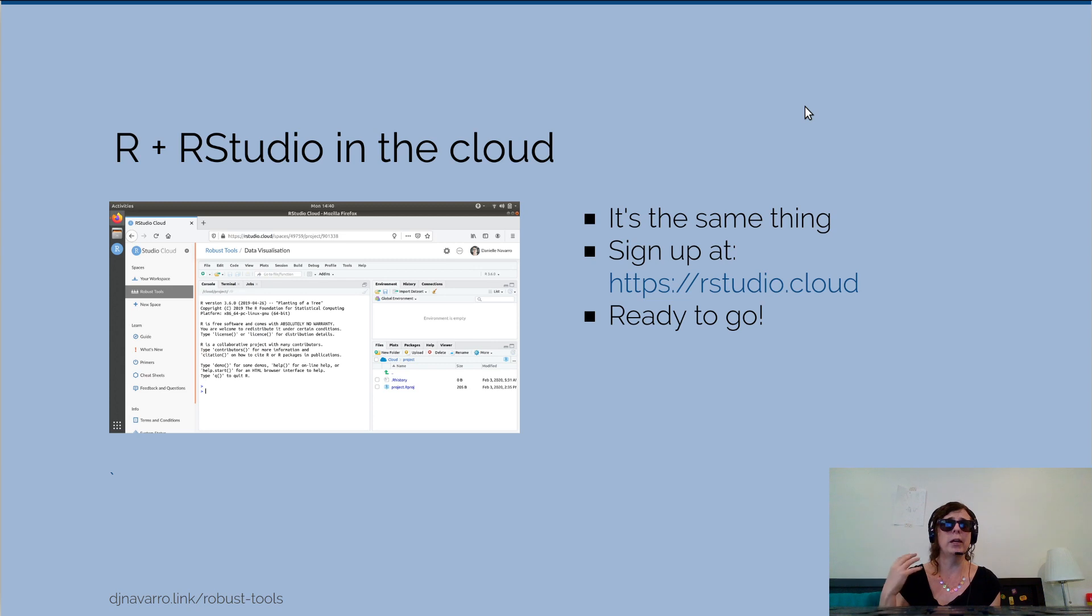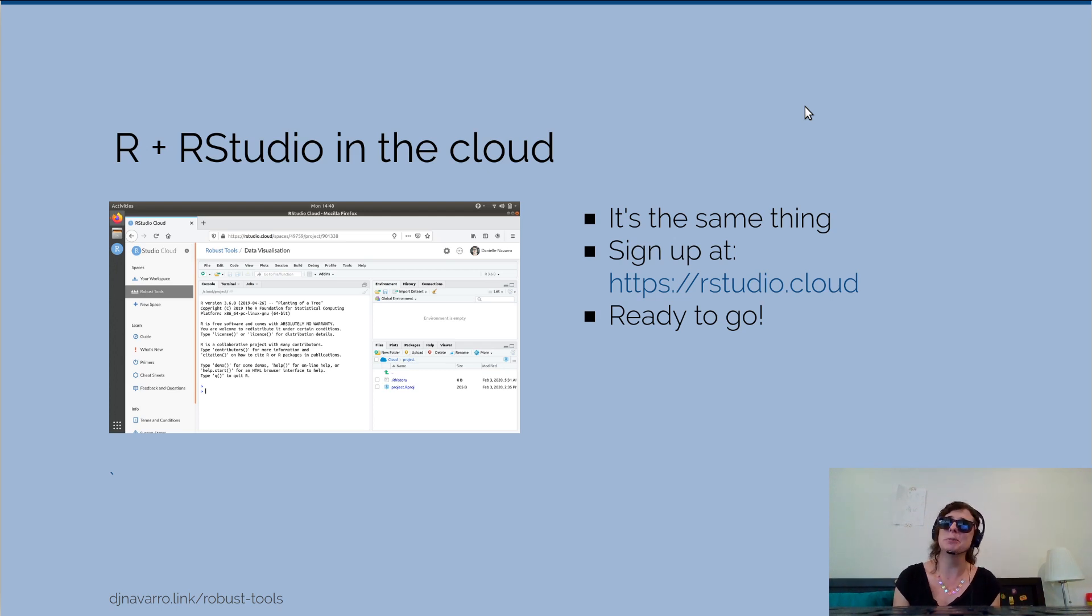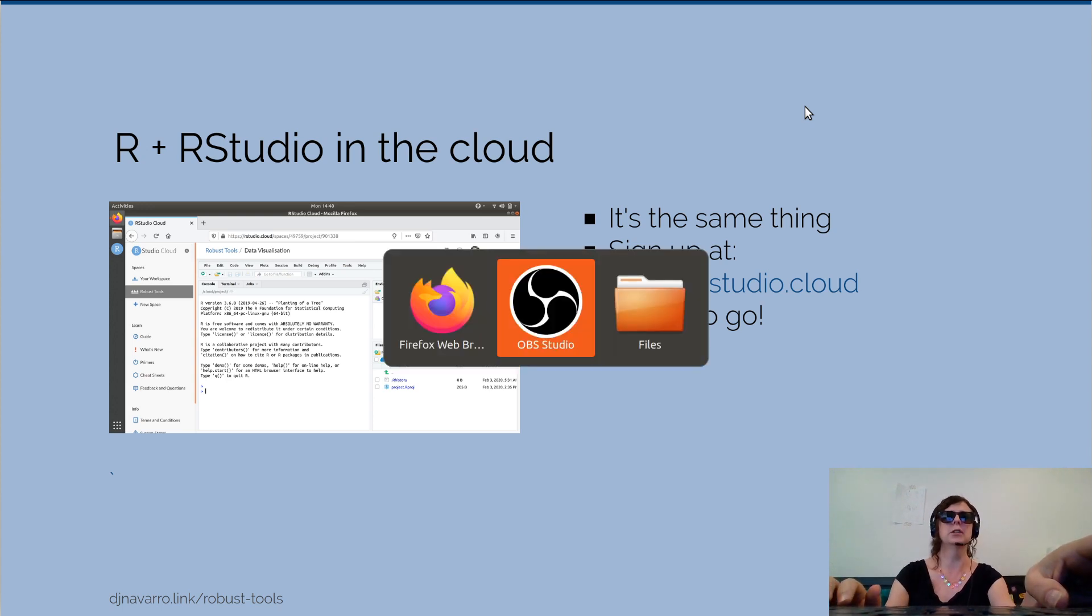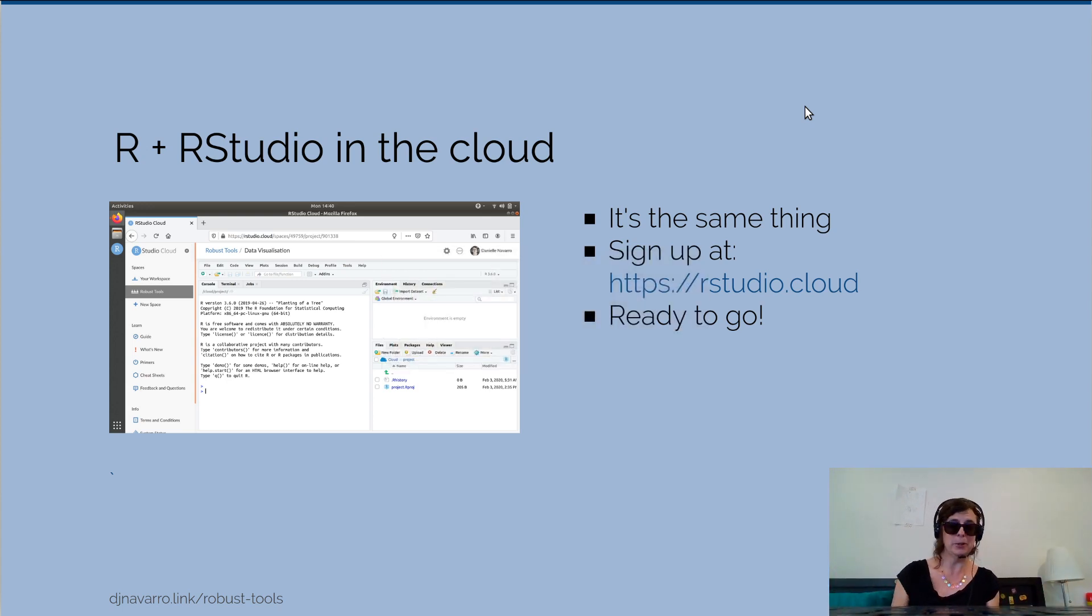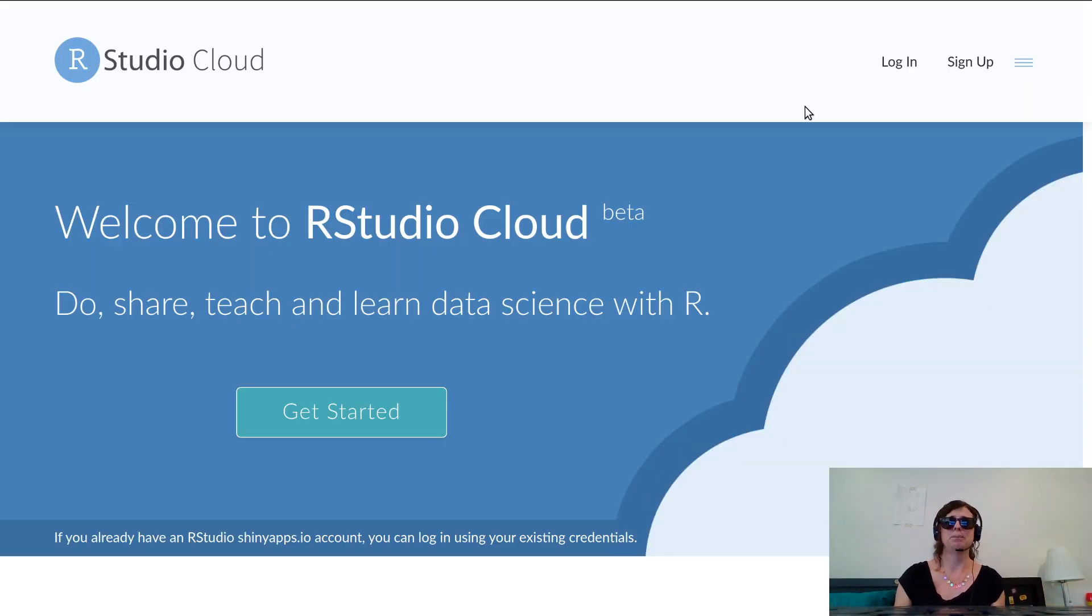When I said that I assume no prior knowledge, I really meant it. I will not assume that people coming into this have an R Studio account. So what I will do is - wait, no, I want to - I know what I'm doing, I'm really good at this, trust me. Okay, this is R Studio Cloud website.